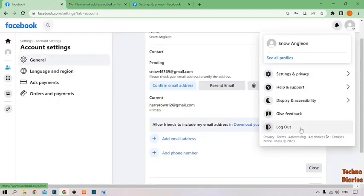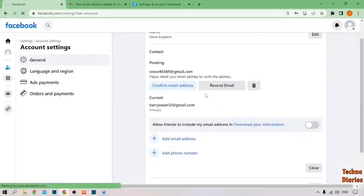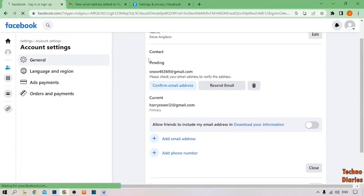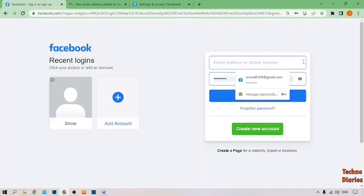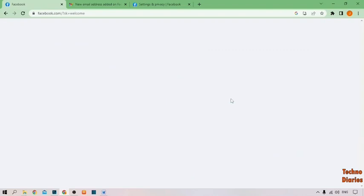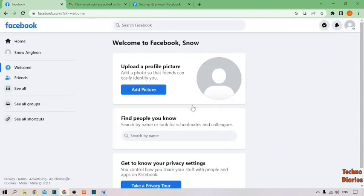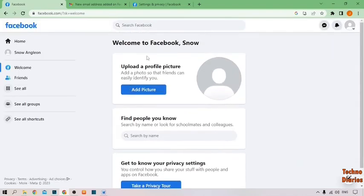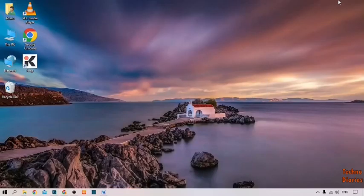Go to your Facebook. Now type the email which you want to add as the new email address, and click on login address. After that, here you can see 'Welcome to Facebook.' Here you can see we have changed the login email on Facebook.